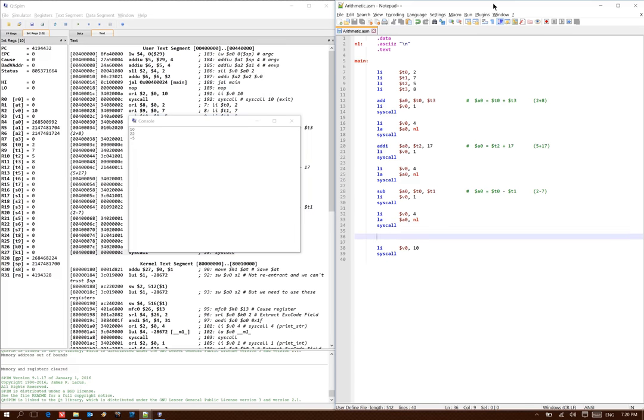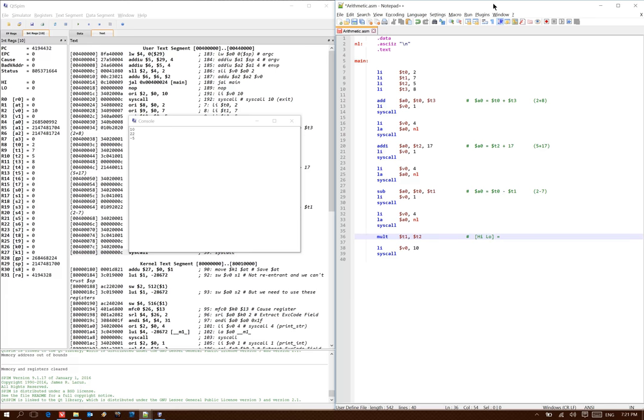Next, we'll try looking at a multiply and a divide instruction. So our multiply instruction takes two registers. It will multiply their contents together and then store the results into the high and low registers. So for this example, I'll multiply t1 by t2. And since that can give me a 64-bit result, those values will go into two registers instead of just one.